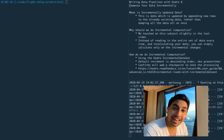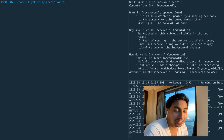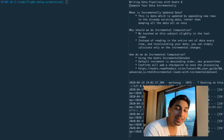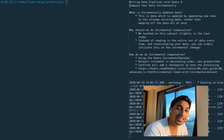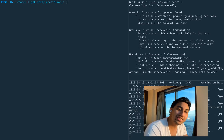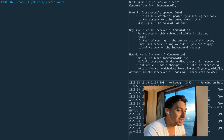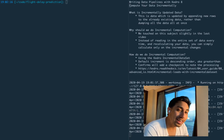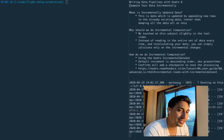Hello everyone. This is Data Engineer One, and welcome back to another video on writing data pipelines with Kedro. In today's video, we're going to be computing data incrementally.